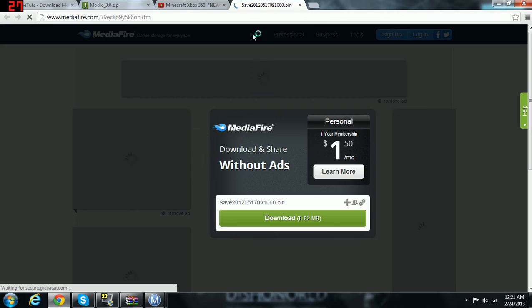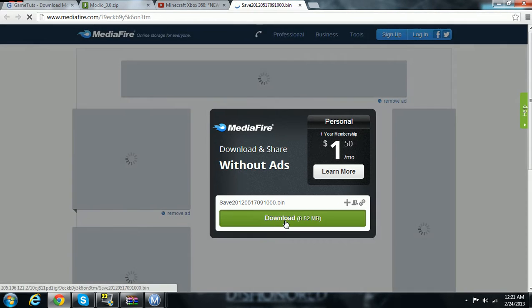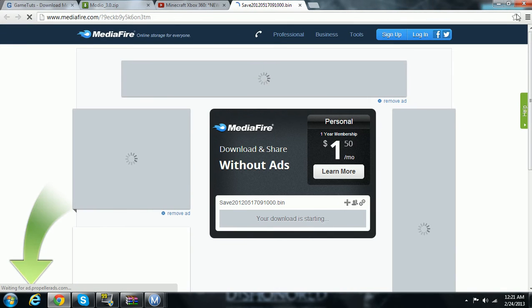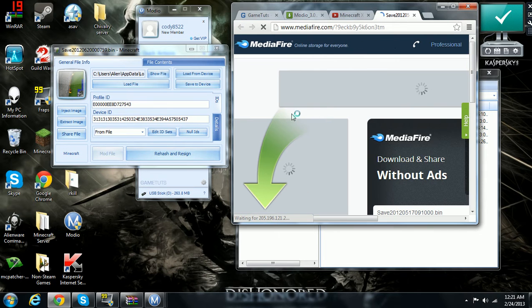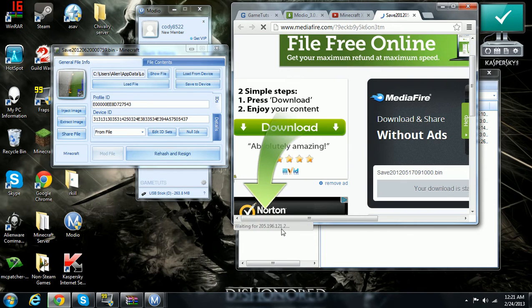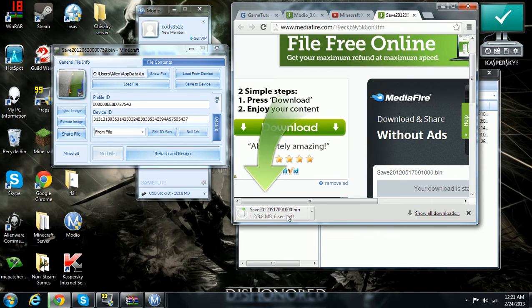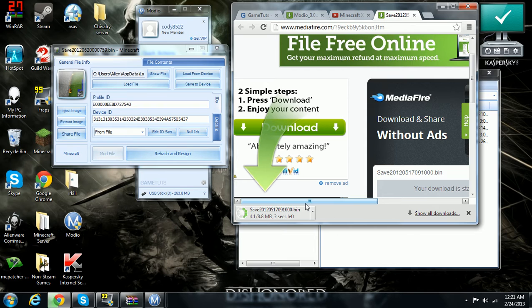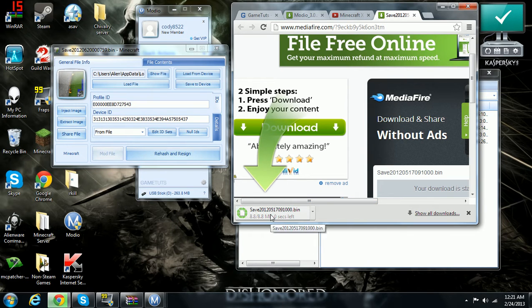You just download it. It should pop up as a save. Just give it one moment. Yup. And then it should download, pop up as a save.